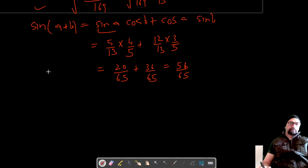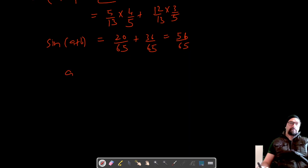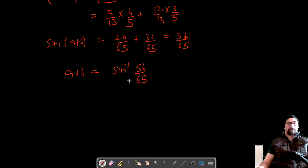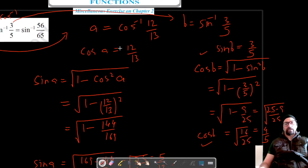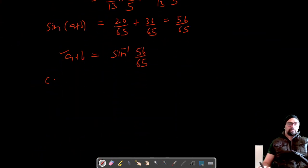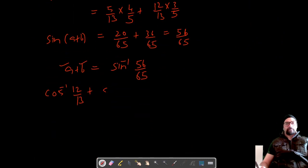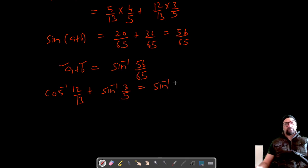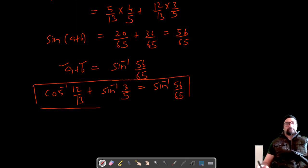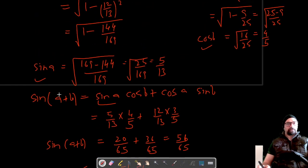So sin(a + b) = 56/65, which means a + b = sin⁻¹(56/65). Substituting the values of a and b: cos⁻¹(12/13) + sin⁻¹(3/5) = sin⁻¹(56/65). This solves our question number 6. Let's move on to question number 7. Do like, share, and subscribe. Thank you for watching.